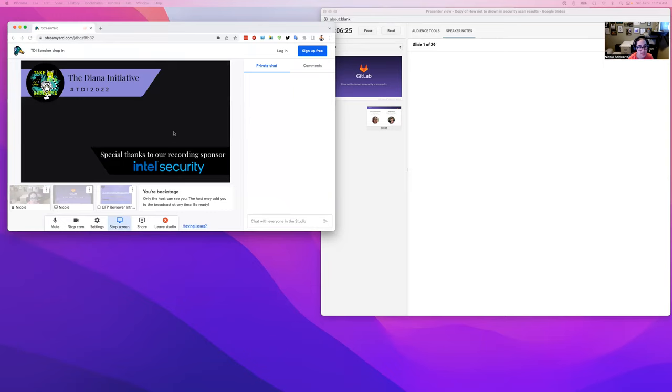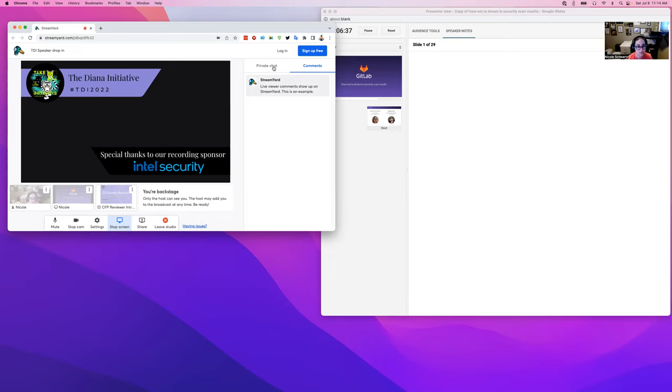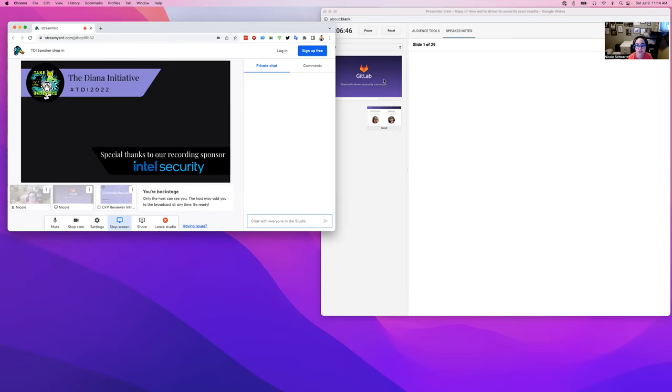In either case I recommend making sure that you can see the private chat. Comments are public so you don't want to comment in comments, that goes out to the YouTube channel. You want to comment in private chat to say that you're ready to start your talk whenever they are. You can see I've got my speaker notes up here so I'm ready to go.